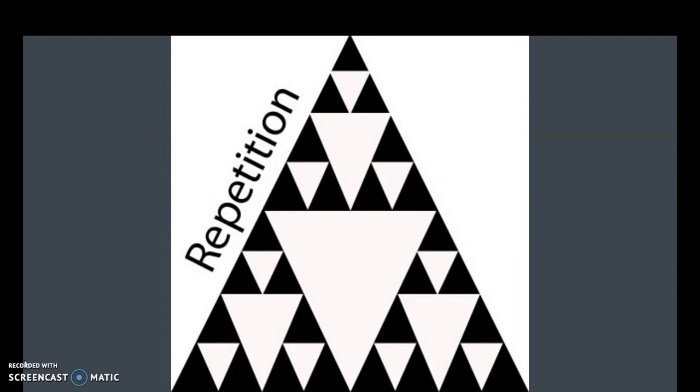We go on to repetition. When you are designing things, you want to make sure that you repeat design elements.